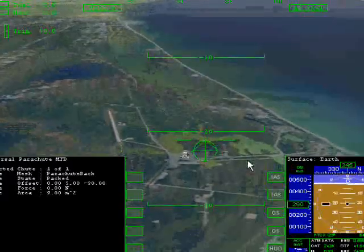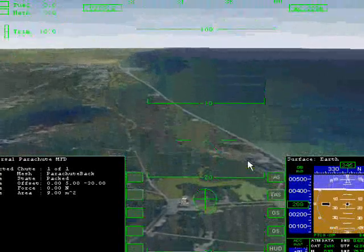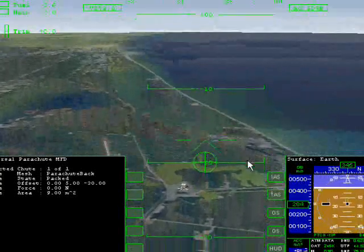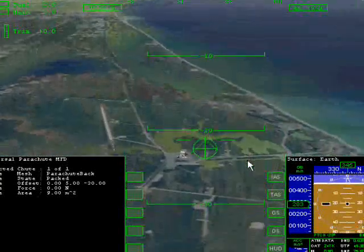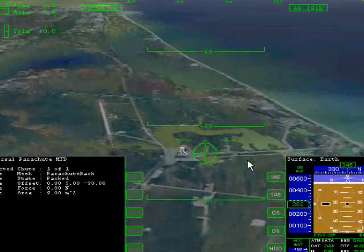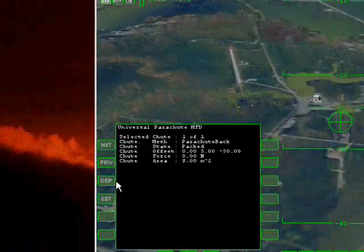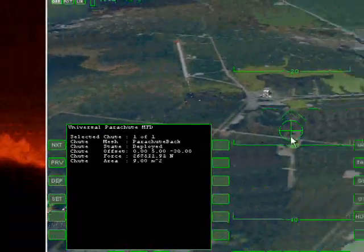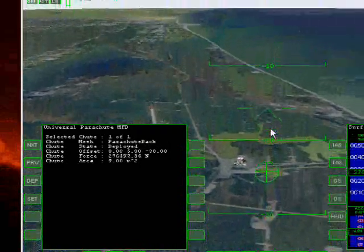Just for the sake of this presentation, we're going to deploy the chute by hitting Shift J or simply pressing the deploy button. And immediately you see the effects of the chute.